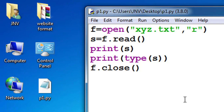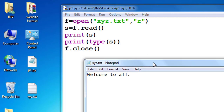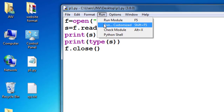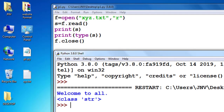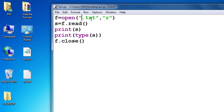Please look again — this is the read function. The file is XYZ.txt. Remember, it must be on the desktop because I saved my file p1.py on the desktop. So it reads XYZ.txt into s. If I run this code, the content of the file is stored in s and the type of s is string.